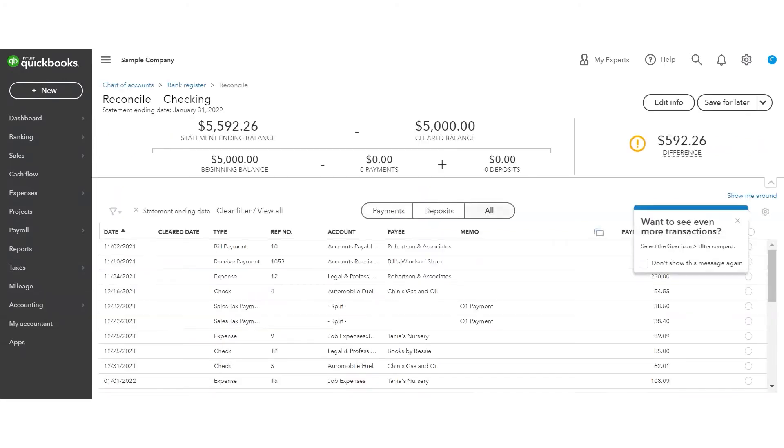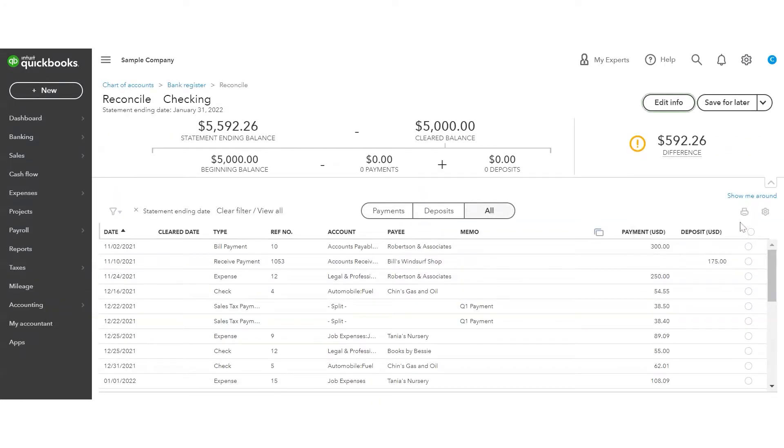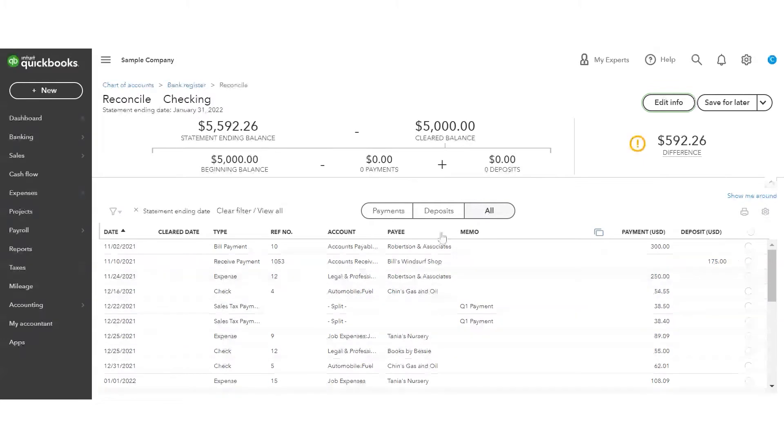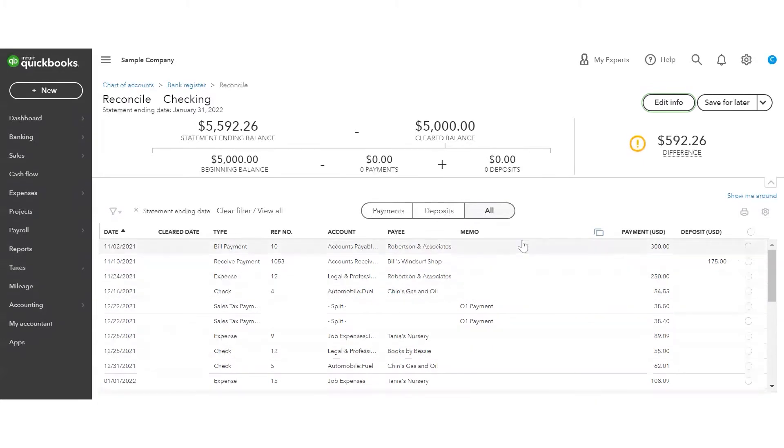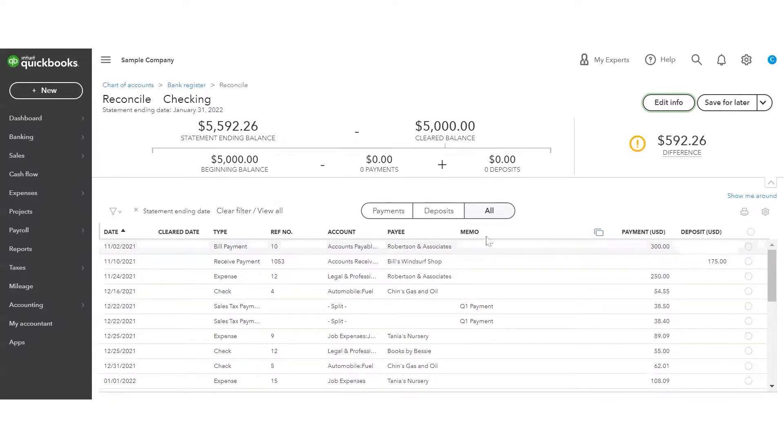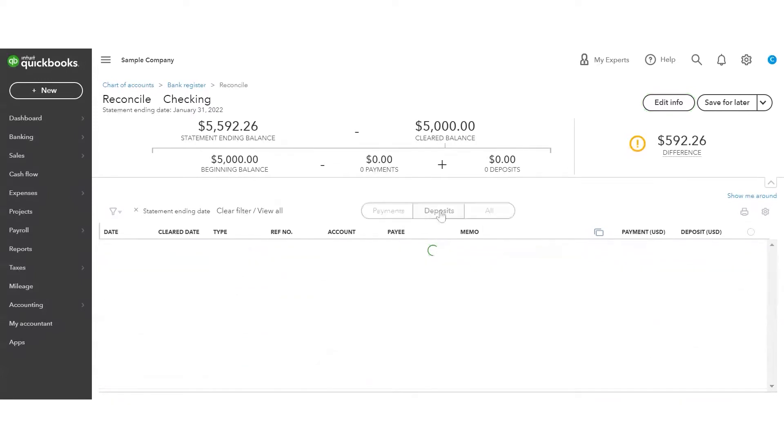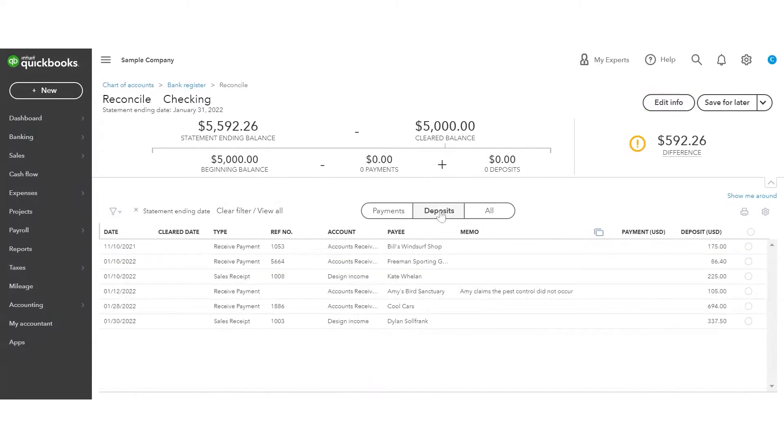This is going to bring up the screen that's going to show me all of my transactions, both payments and deposits. If you want to separate these out, which makes it a little bit easier to do, just select the one you want to work on. So we're going to start with deposits because those are the first thing on my bank statement.